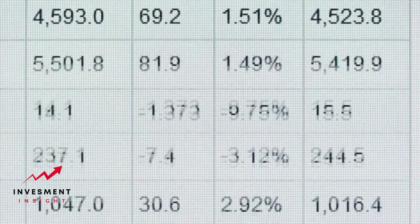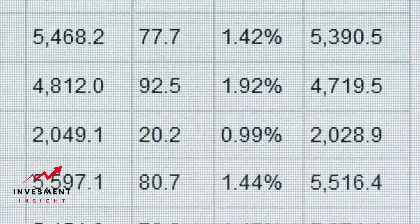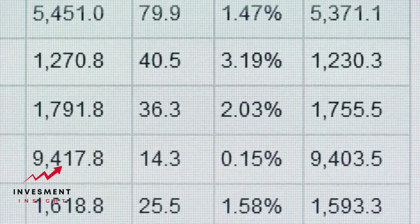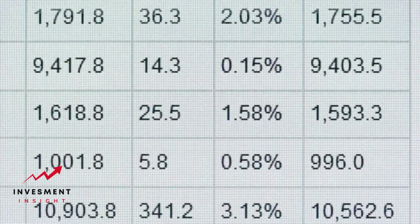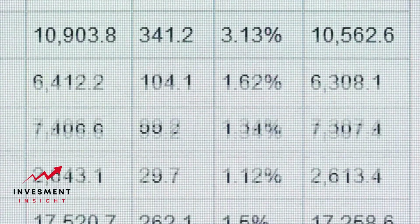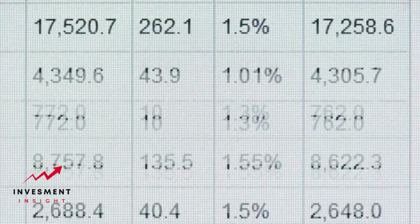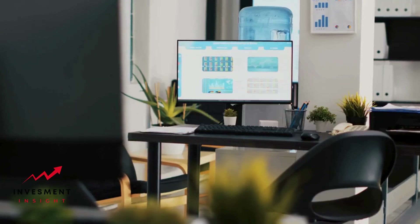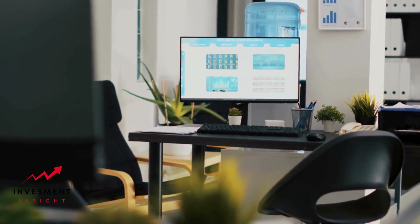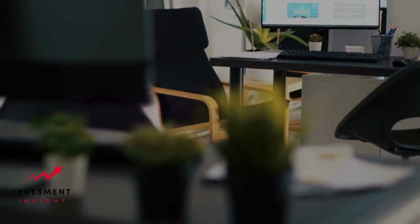Google Finance is a powerful tool that can provide users with the ability to access historical prices for stocks, mutual funds, and other financial instruments. This guide will walk you through the steps to access historical prices on Google Finance.